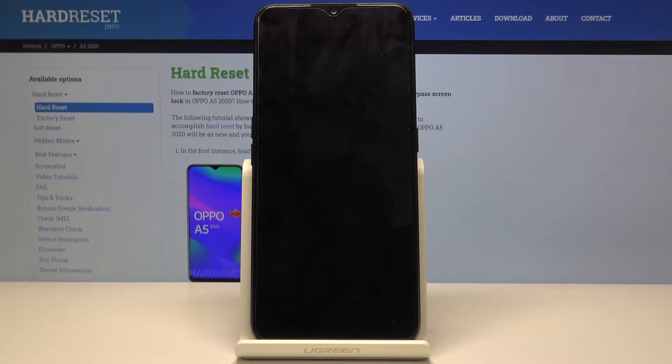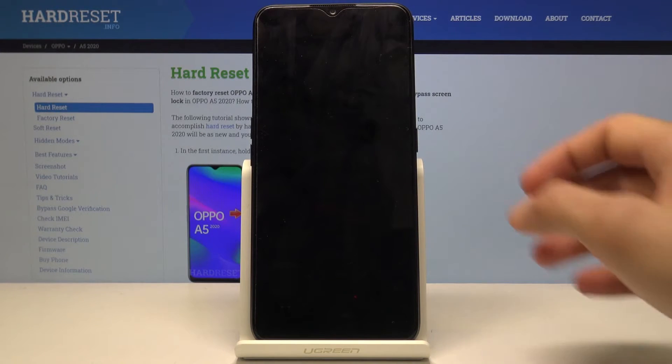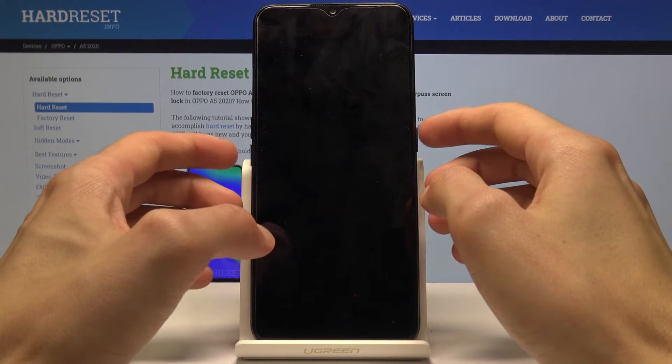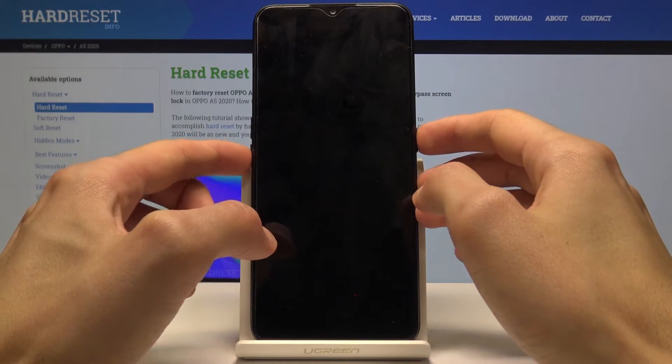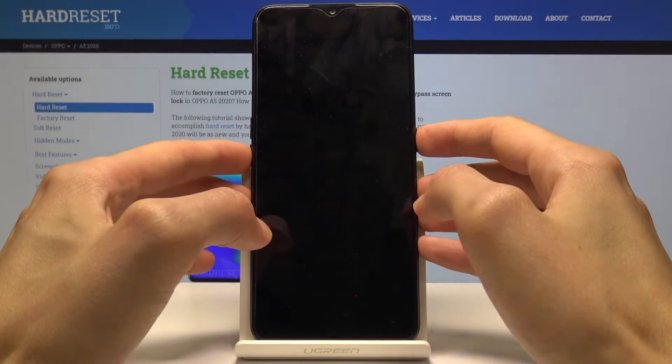Once it has shut off, you want to hold the power key and volume down — so power and volume down both keys at the same time.